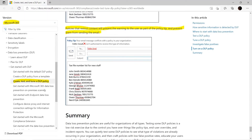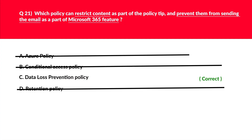If you look at the official documentation under DLP, that is data loss prevention policy, it restricts content and shows a warning to the user — a very good example in the official documentation which prevents them from sending an email. Hence, we'll log C as the correct answer for this.